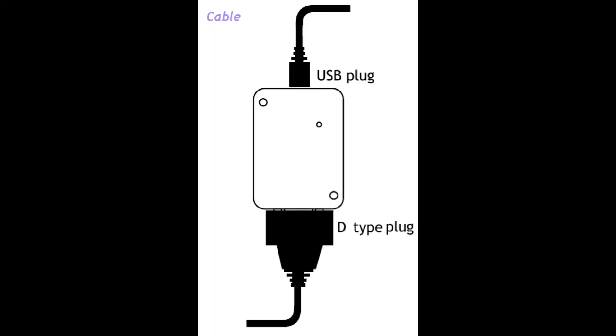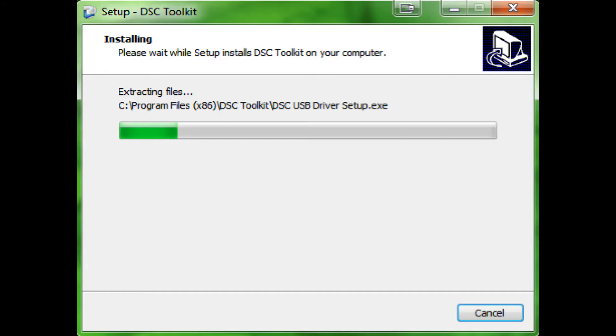The load cell connection is made via a DB9 connector. Further connection to the computer is made via a micro-USB cable. Once drivers and software have been installed, we can begin configuring our DSC-USB.